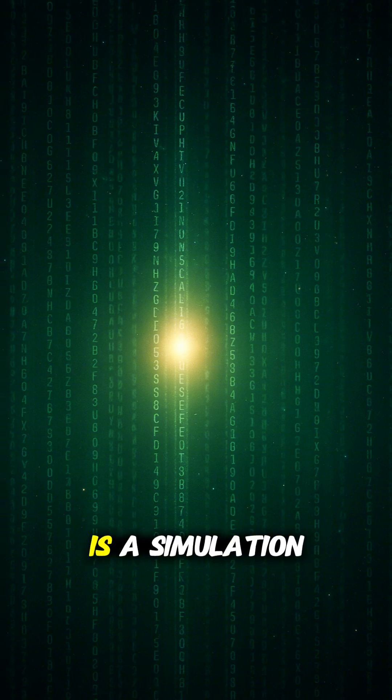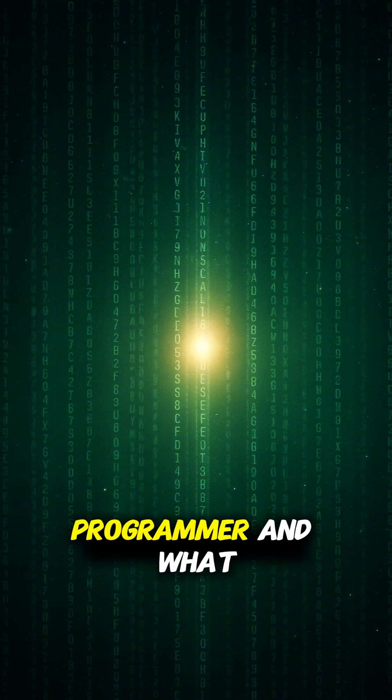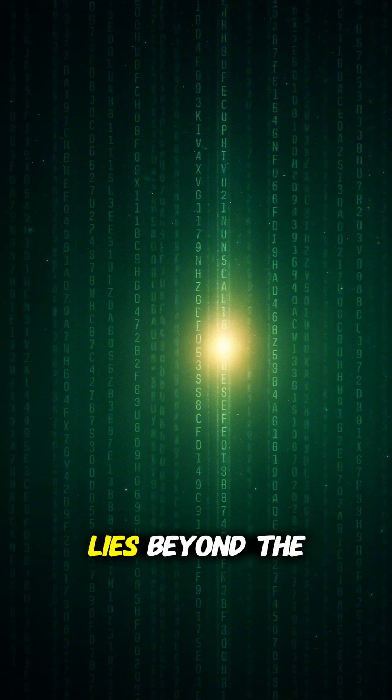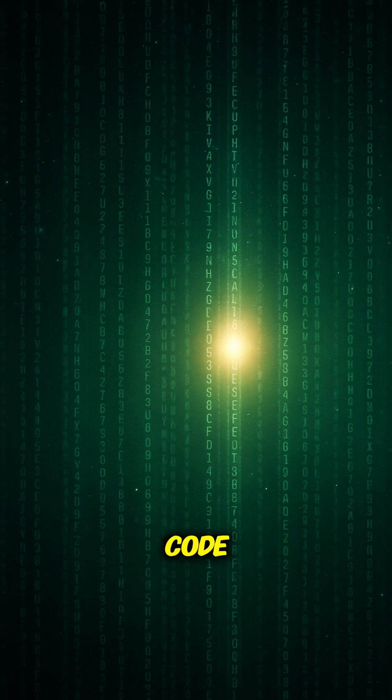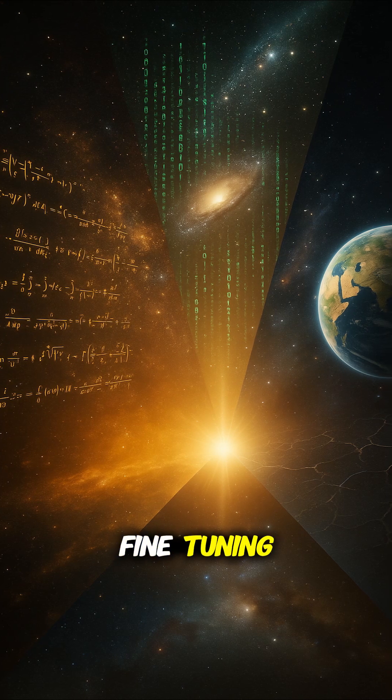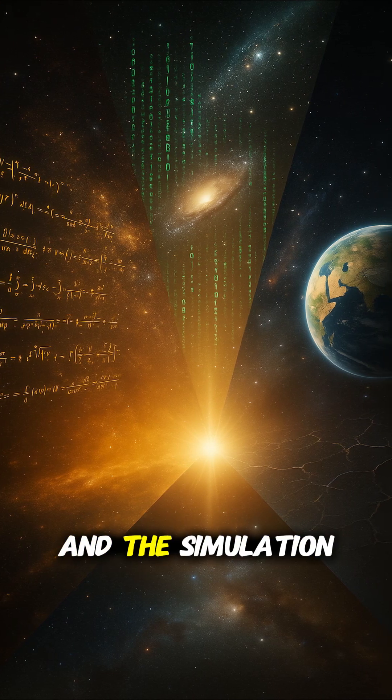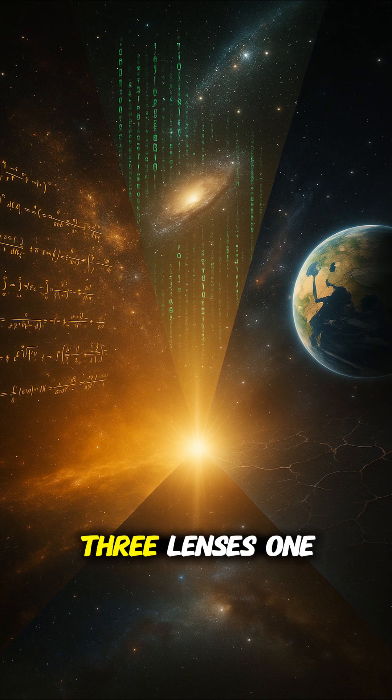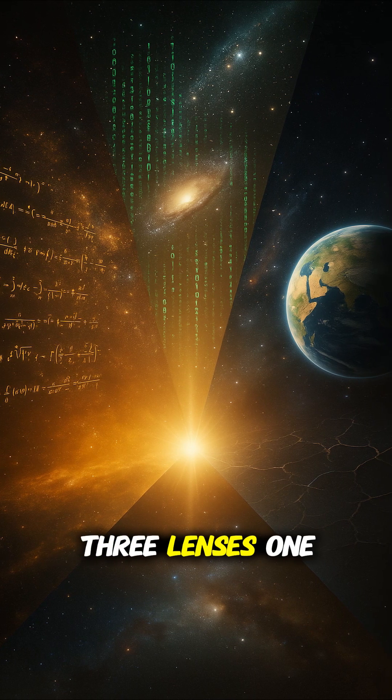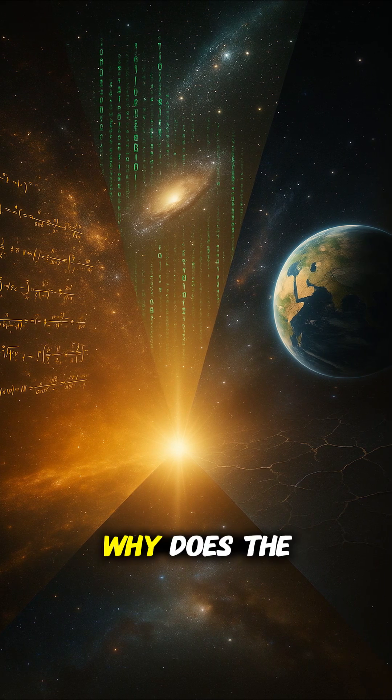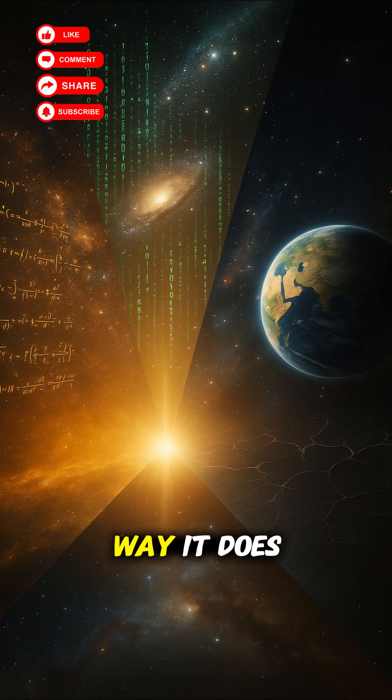If our universe is a simulation, who is the programmer? And what lies beyond the code? Fine-tuning, the anthropic principle, and the simulation hypothesis. Three lenses, one mystery. Why does the universe exist the way it does?